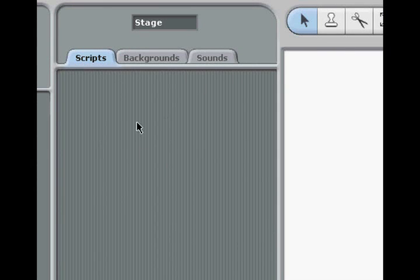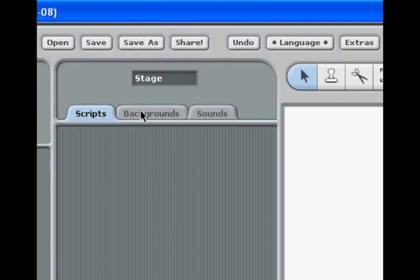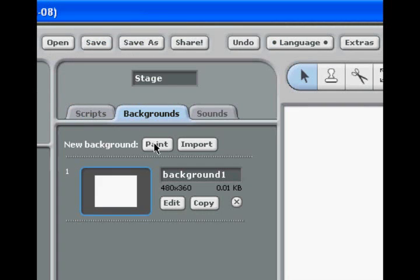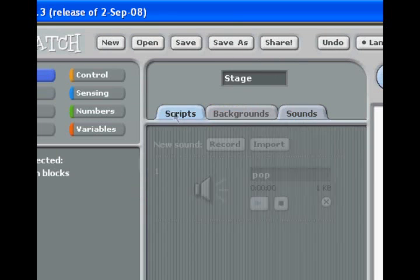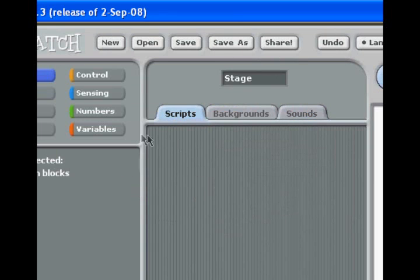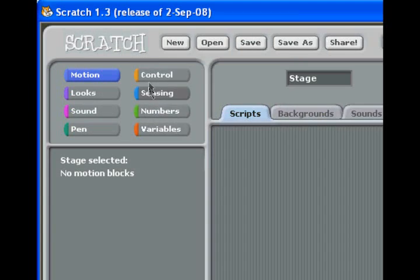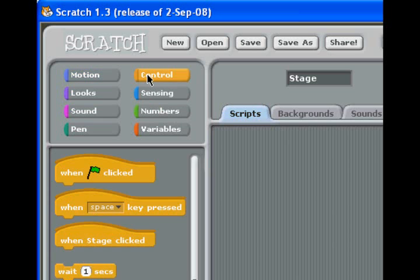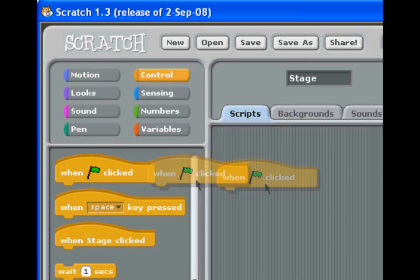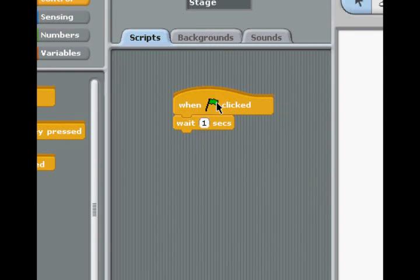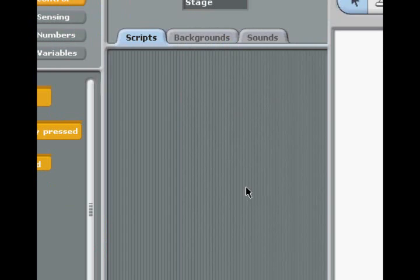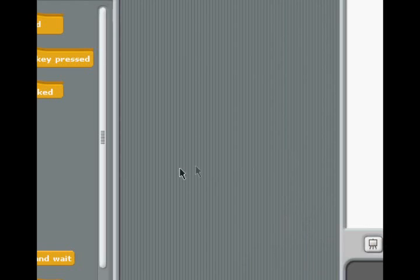Over here is our scripts window, our backgrounds tab. Notice we can import or paint, and our sounds, which we can record or import. And scripts is where we're going to take these blocks and drag them in to create scripts. Basically what it does is simplifies writing code into building a puzzle.